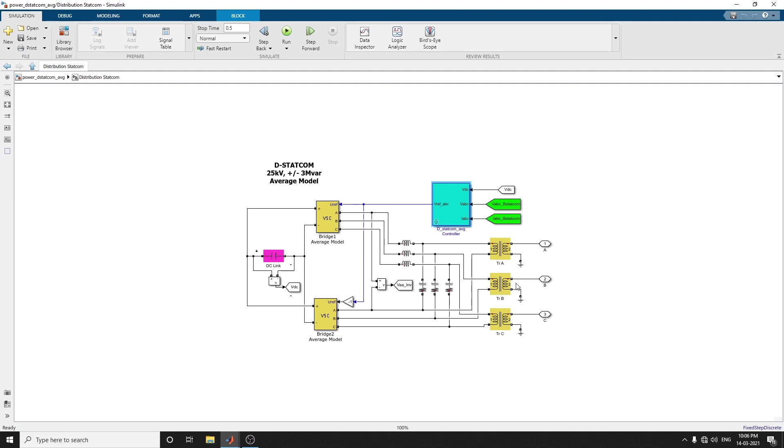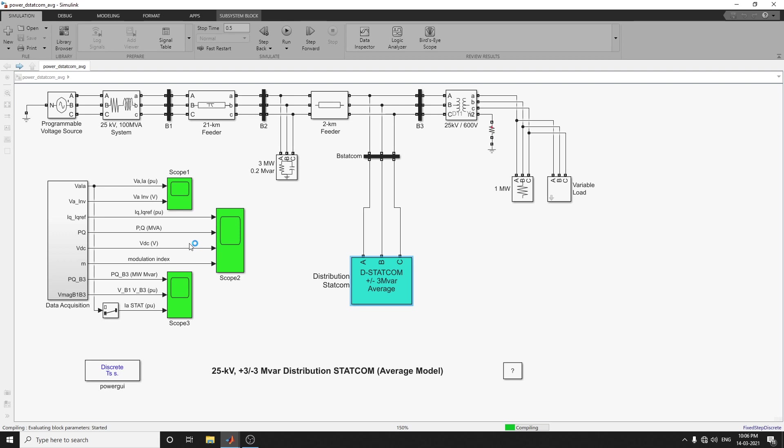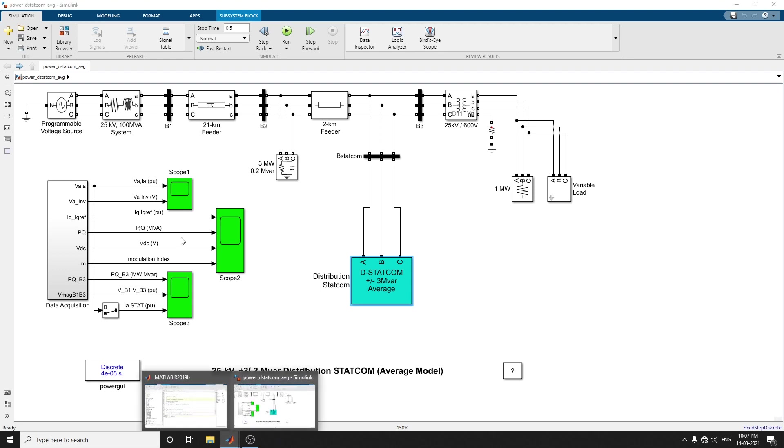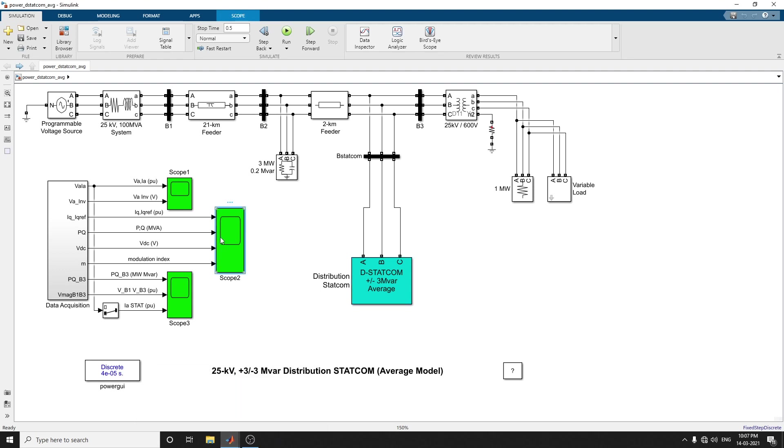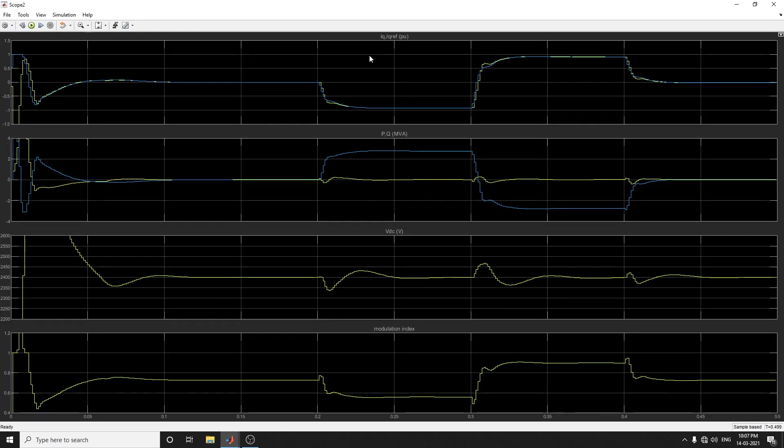Now we start with simulation. Go to scope. Here there are three types of scopes. The first main scope, scope 2 is for P and Q values and VDC. These four parameters are there: IQ reference, P and Q, and VDC reference model. Now you can see the output: IQ, P and Q value, VDC, and modulation index value.